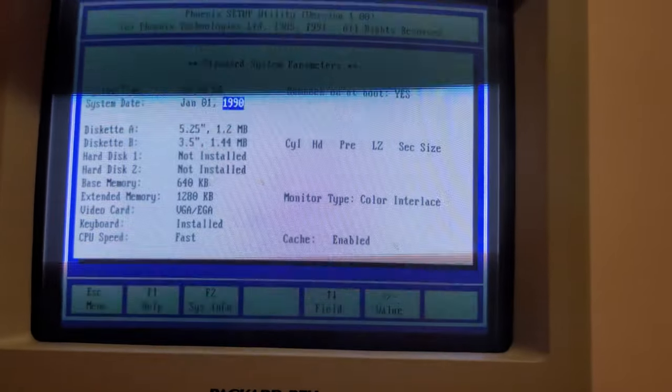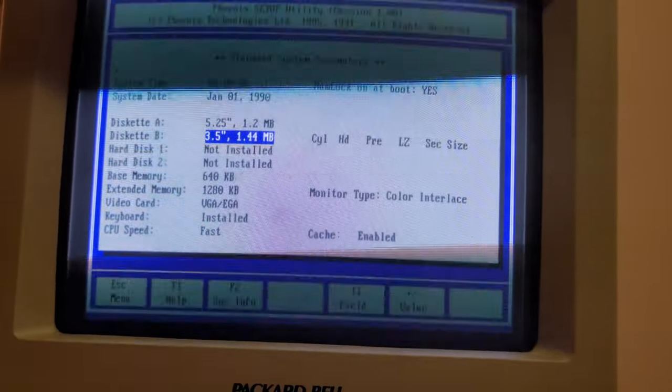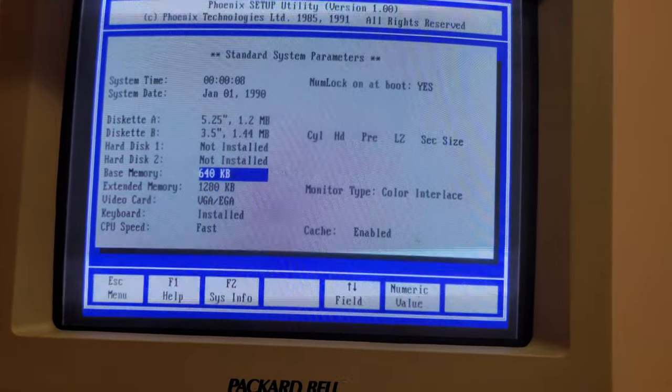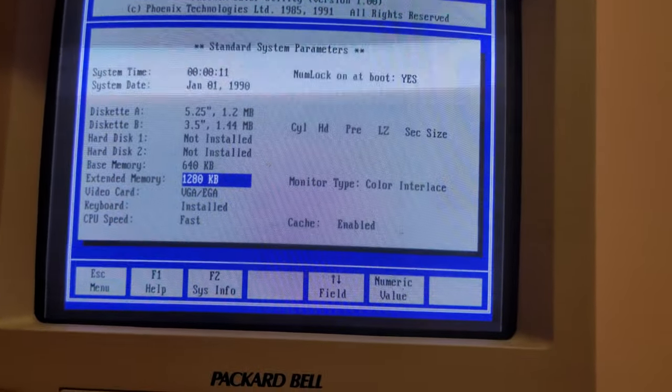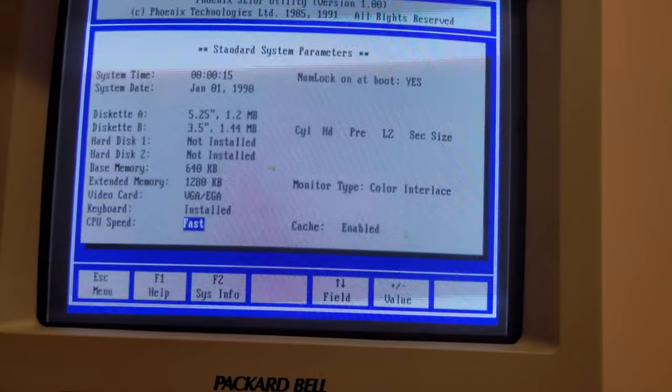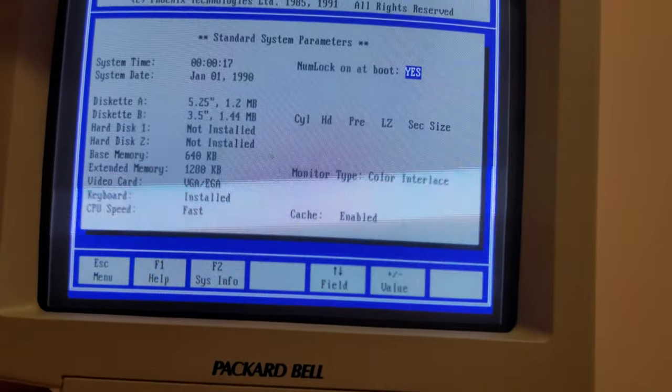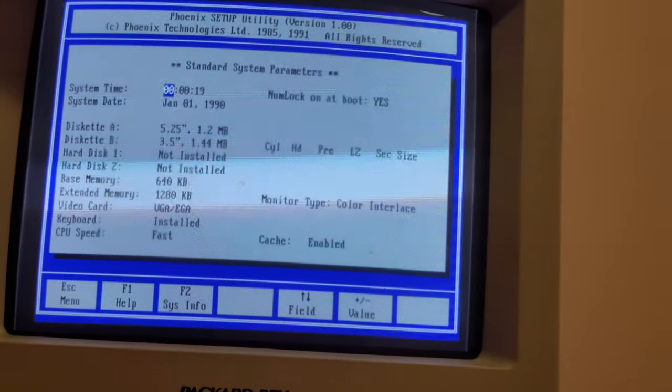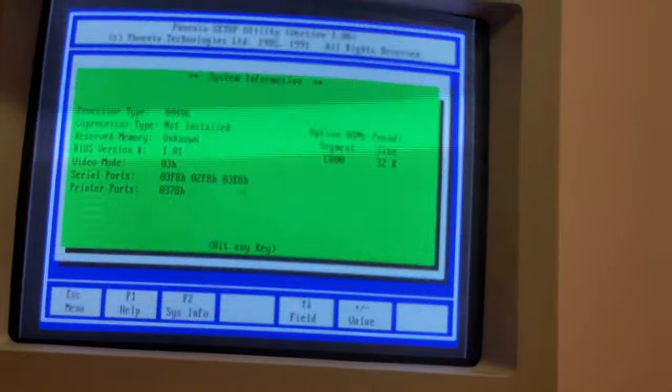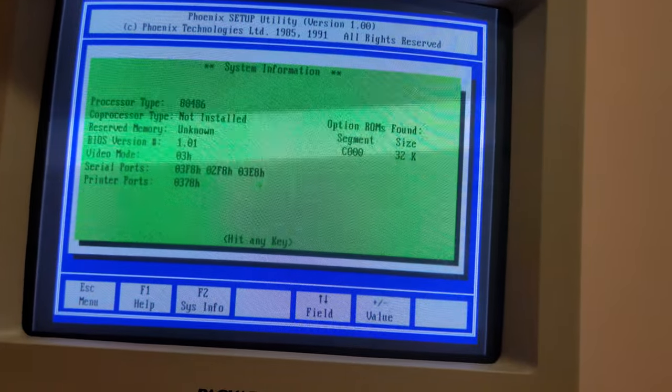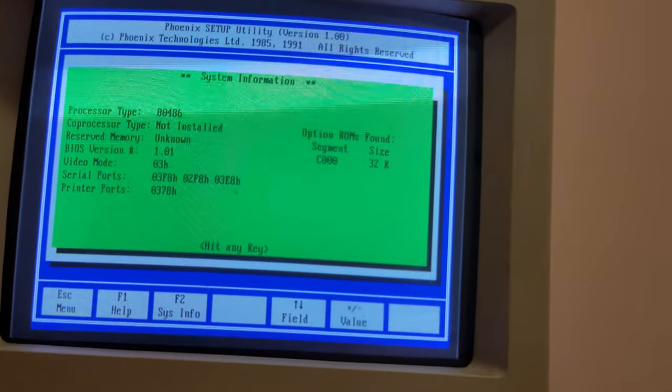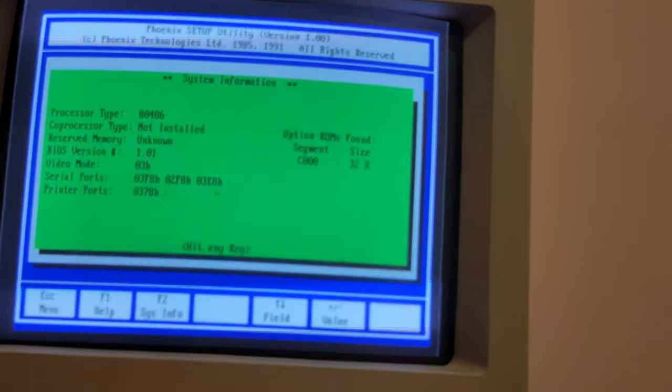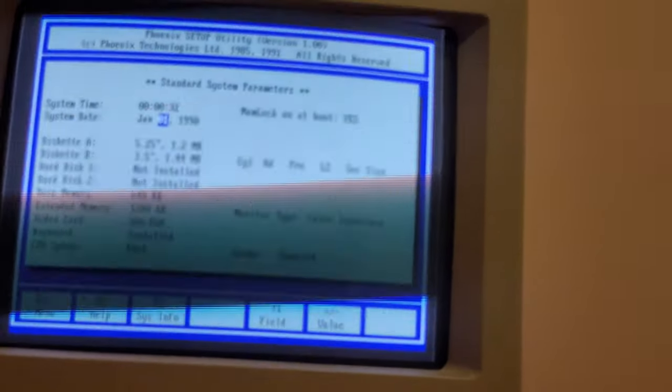Yeah, 5.25 with a 3.5 floppy, 640 KB base memory. CPU speed is fast, whatever that means. The processor is the 486, co-processor and memory. So there's that information for you.